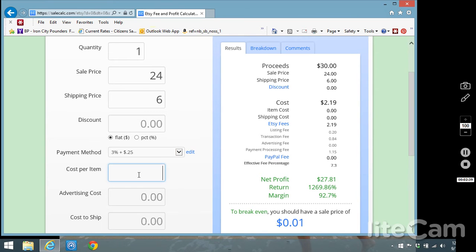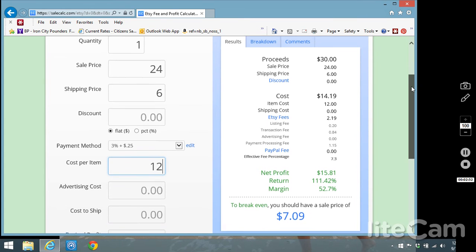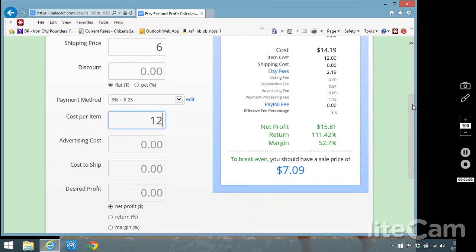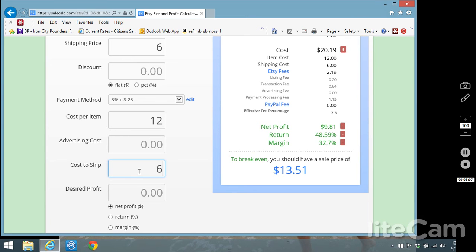So now we get into the cost per item. Let's say your sale price is 24, maybe this item costs you $12 to make so you're trying to go for that good profit margin there. And then it continues along with the calculations. If you paid to advertise, so maybe if you did promoted listings you could add that in here, cost to ship. For this example I'm going to keep it as the same as what I charge to ship because in general that's how it works for me.